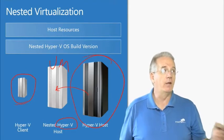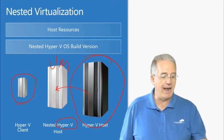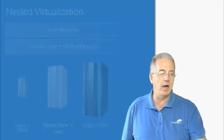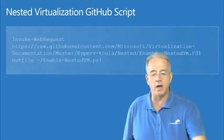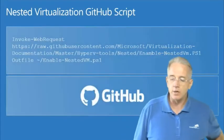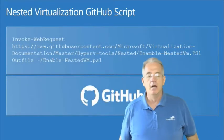Now, they have a GitHub script provided by Microsoft. So you actually have to go up to GitHub.